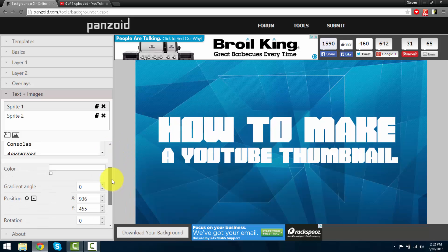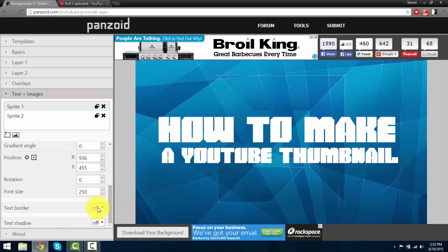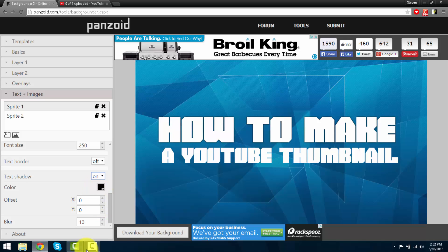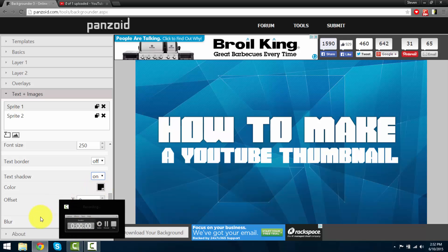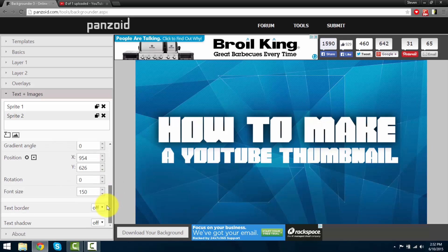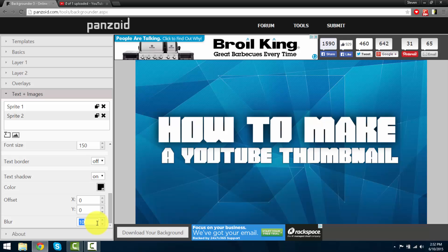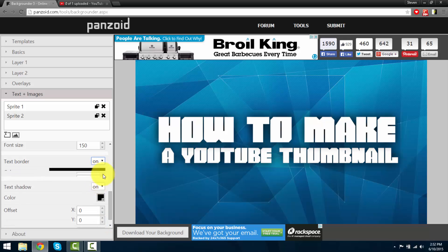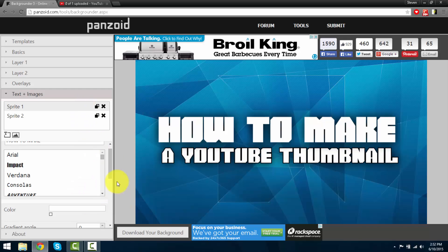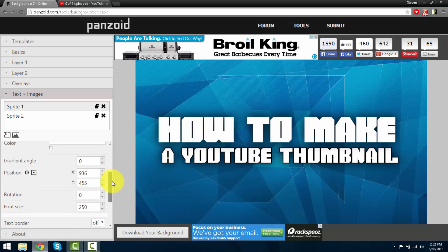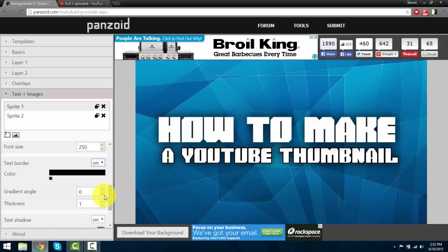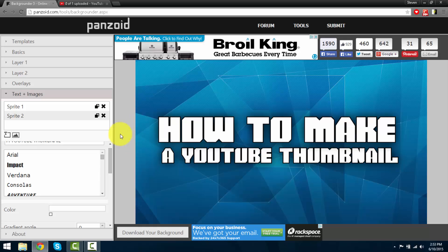Now on to customizing the text. You can add a text border or text shadow for both of the text. You can increase the blur and the color of the blur. Let's go ahead and make both of them the same setting. Okay, let's both add a text border on both of them. Add 5 thickness.